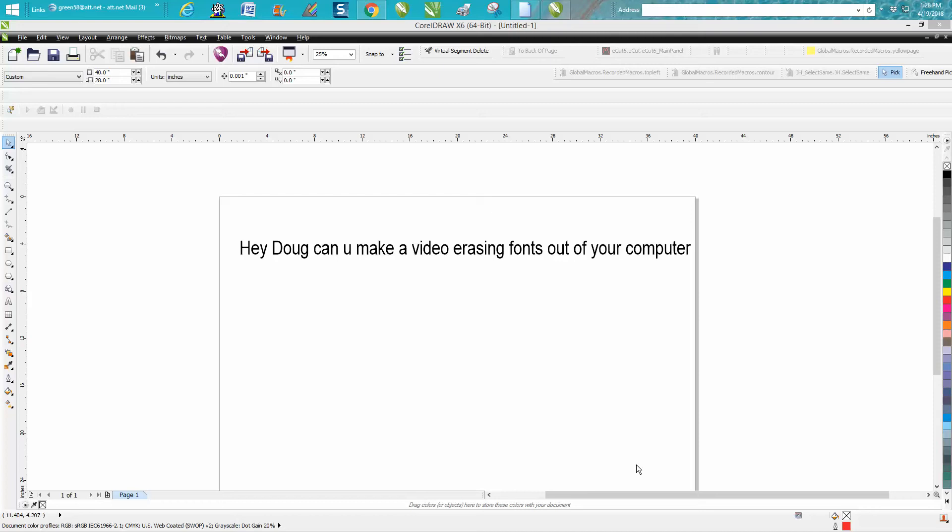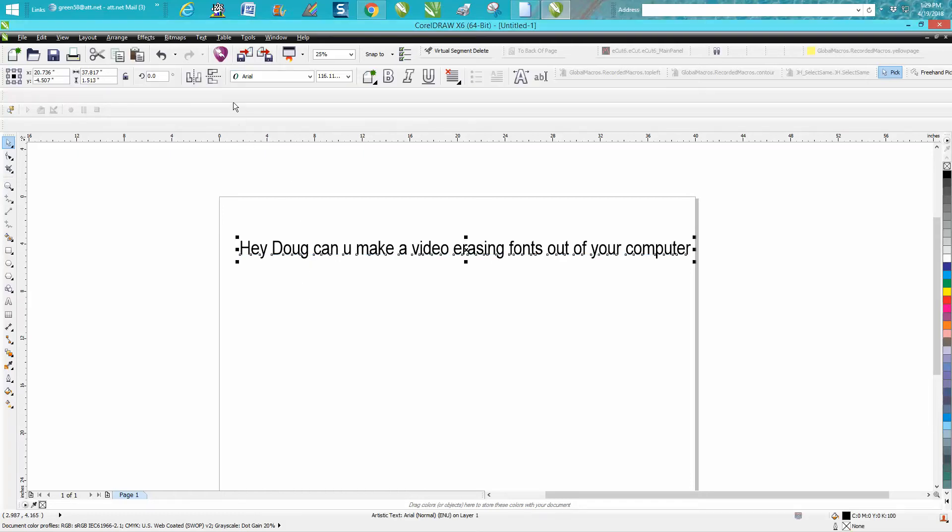Hi, it's me again with CorelDRAW Tips and Tricks. Somebody emailed me today asking how you would erase a font from your computer. I just call it deleting the font or whatever. I picked a font that I don't think I'll ever use again, and it wouldn't be a bad idea to get rid of some of these fonts that you'd never use.